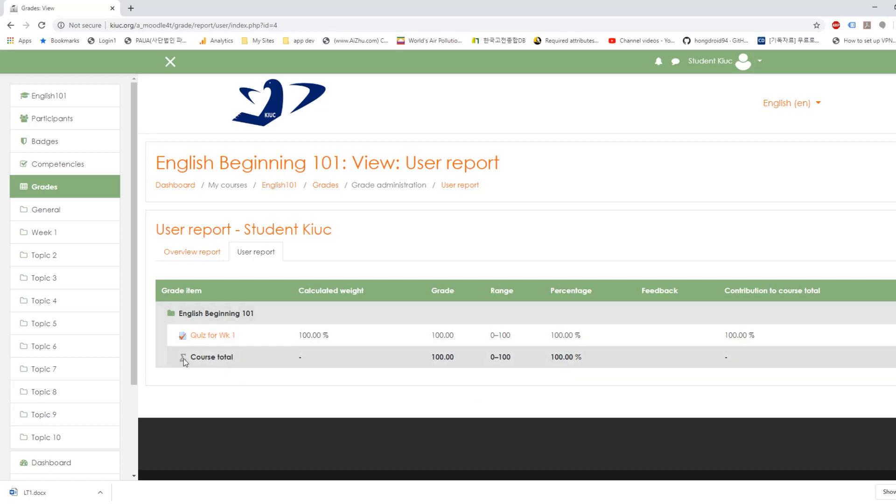And as you keep on doing more work and more quizzes, you will get the total course down here. Currently, your grade is 100%. Very good.